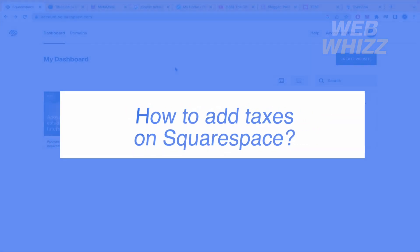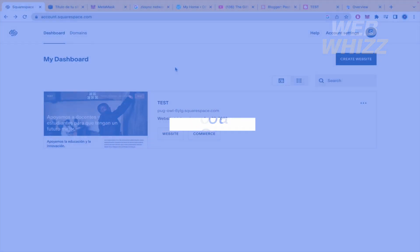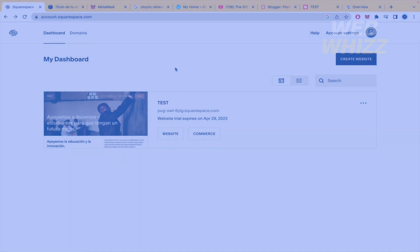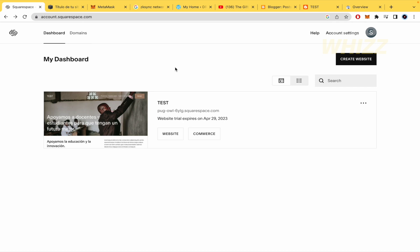How to add taxes on Squarespace? Hello and welcome to our channel WebWiz. In this tutorial I'm going to show you how to add taxes on Squarespace, so please watch till the end to properly understand the tutorial.